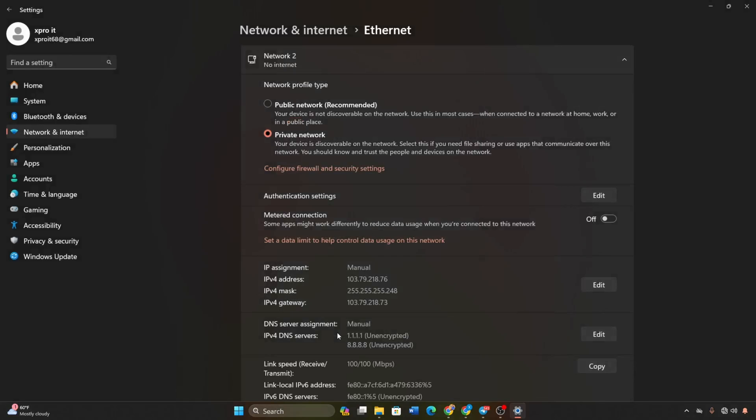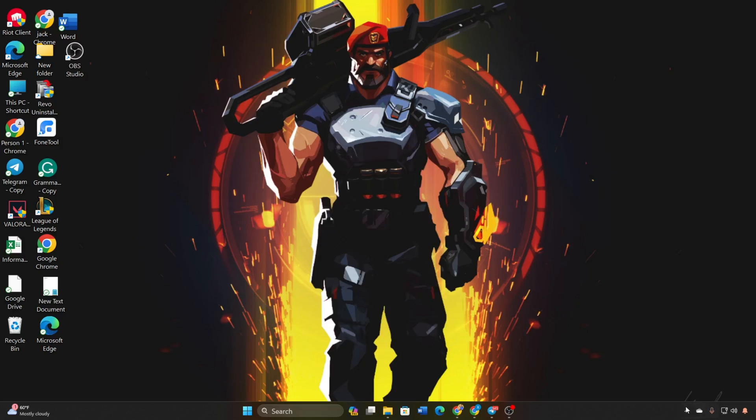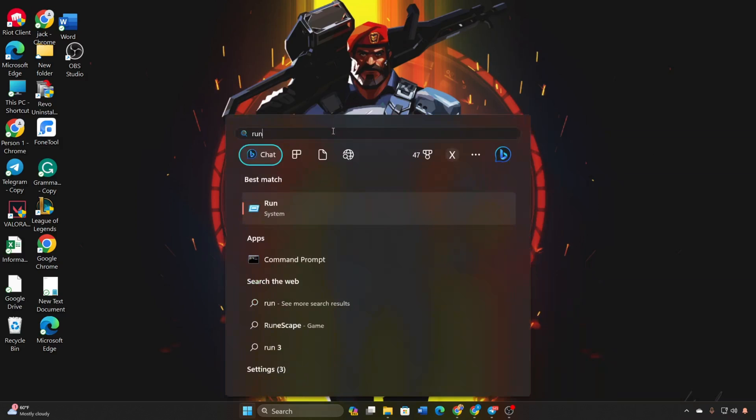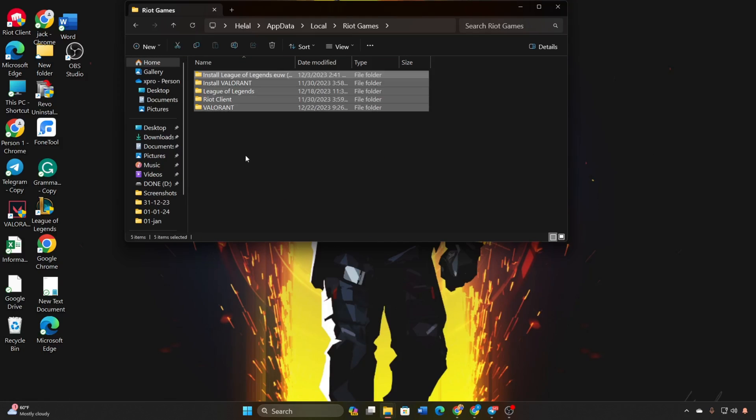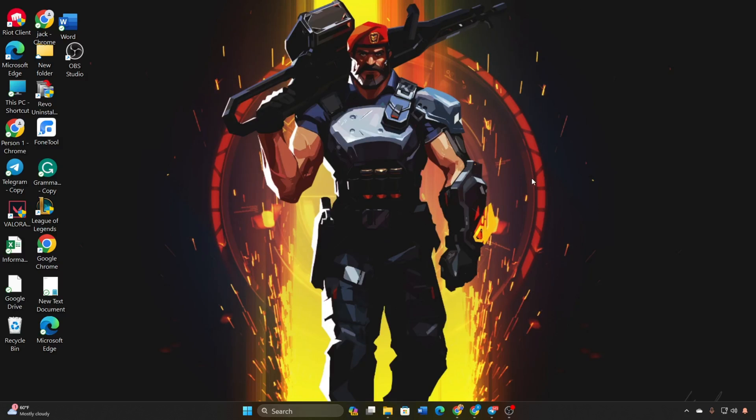Solution 2: Delete Riot Games folder. Open the System Tray and exit Riot Client. Open Run (Windows key + R) and type the shown text. Find the Riot Games folder and delete it. Restart Riot Client and check if you can log in.